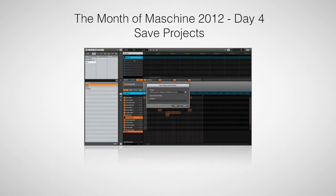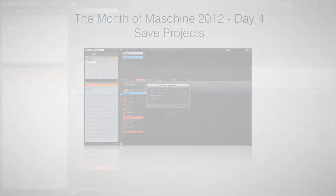Hi, this is Peter from the DJ Podcast. Welcome to day 4 of the month of Maschine 2012. In this video we're going to look at how you can save your Maschine projects.